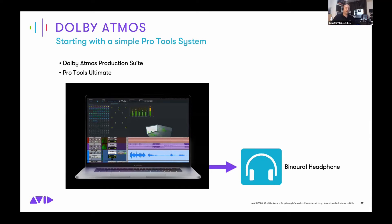Because the Dolby software allows you to monitor from headphones, stereo, 5.1, 7.1, all the way up to larger formats, there's no reason you can't begin experimenting with most likely the equipment you already have now.